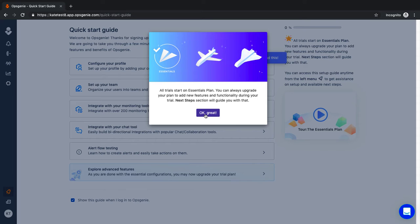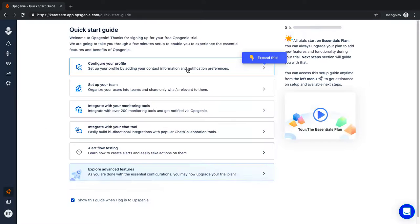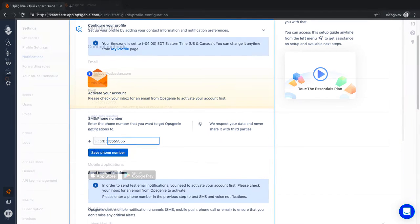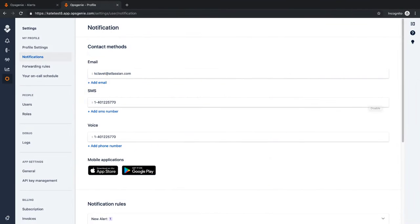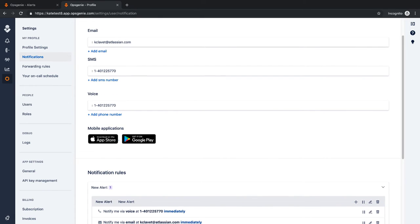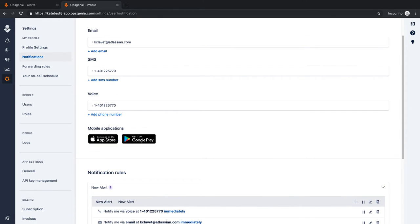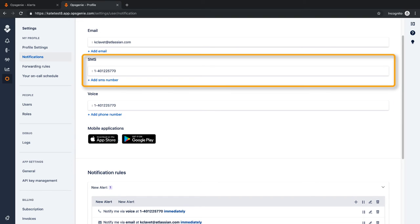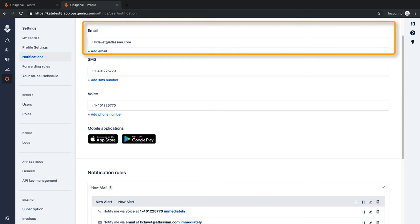The quick start wizard begins with profile setup. Opsgenie sends alerts through multiple communication channels including push notifications on the Opsgenie app, phone calls, text messages, and emails.